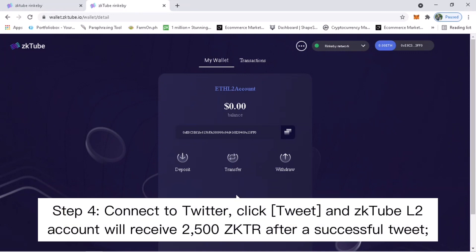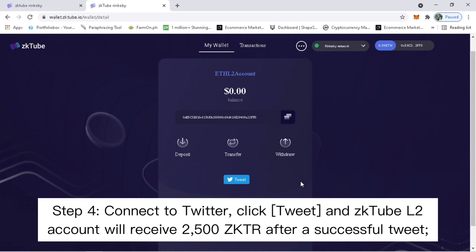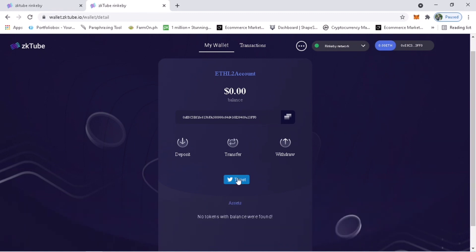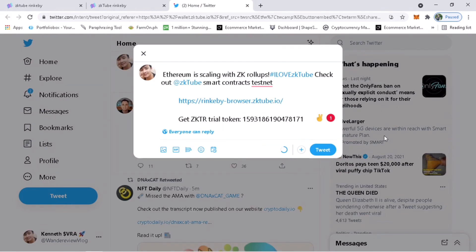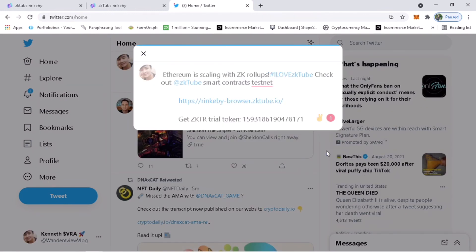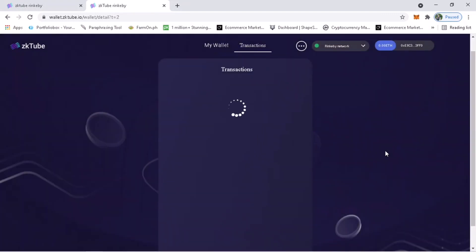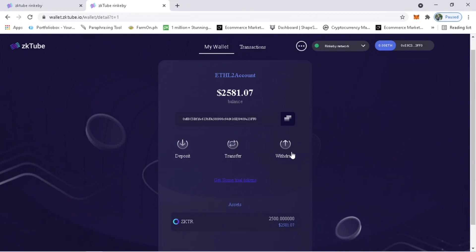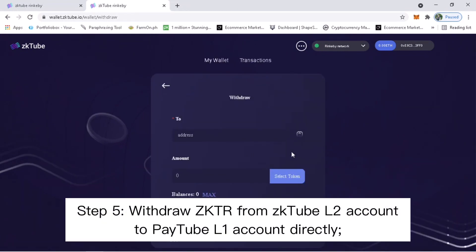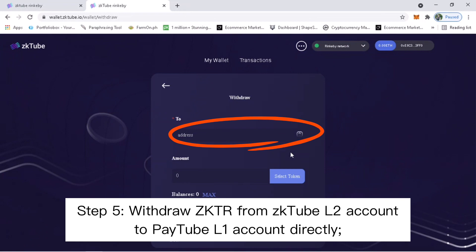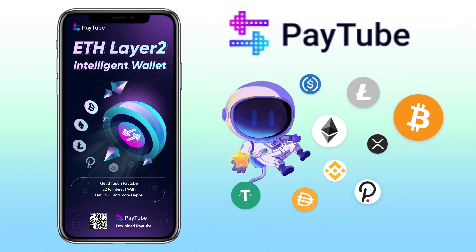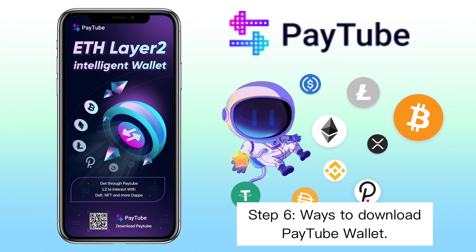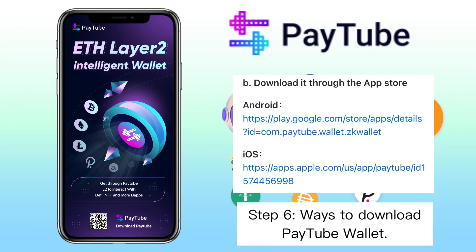Step 4 will be to connect to Twitter, click tweet, and the ZKTube L2 account will receive 2500 ZKTR after a successful tweet. Step 5, withdraw CKTR from the ZKTube L2 account to the ZKTube L1 account directly. To download the ZKTube wallet, you can scan the QR code on your computer using your phone or check the video description.